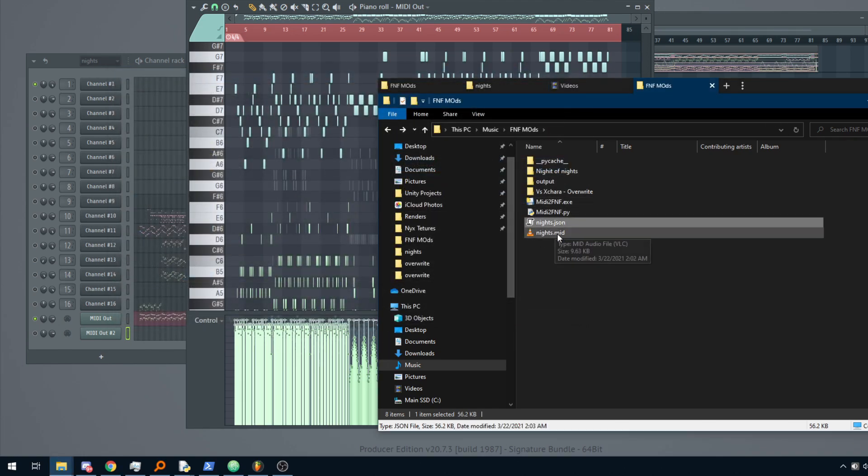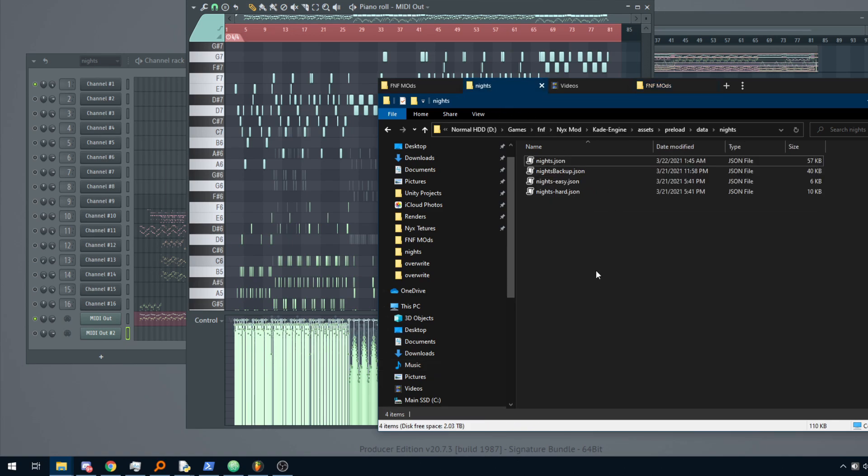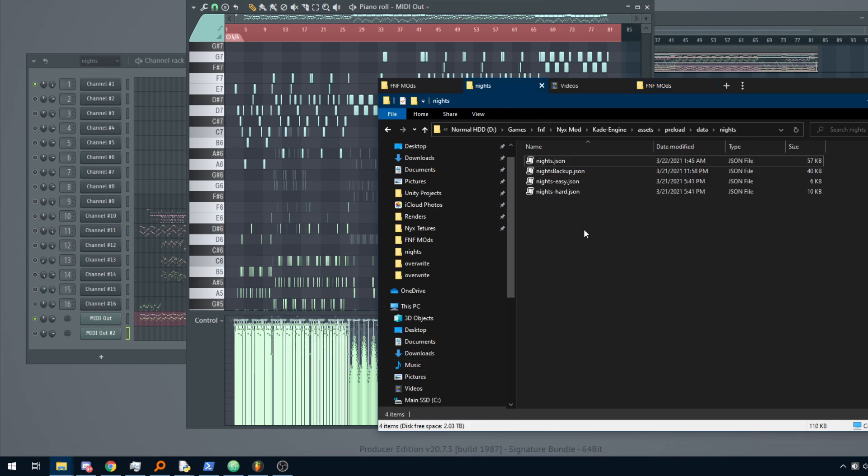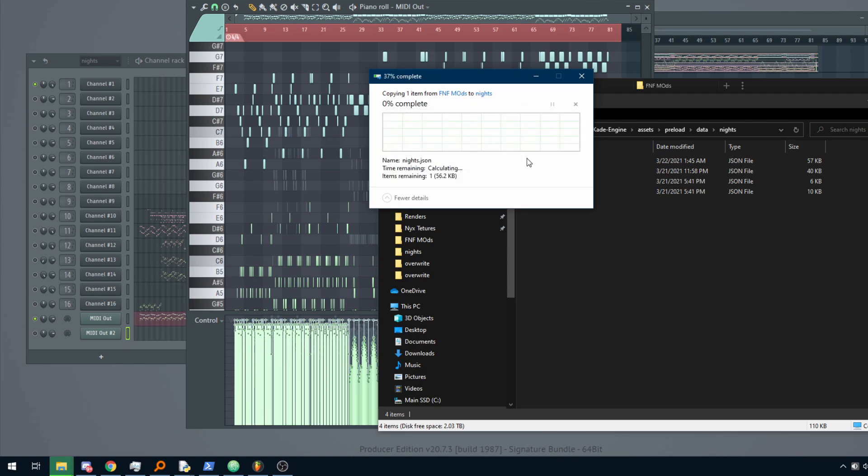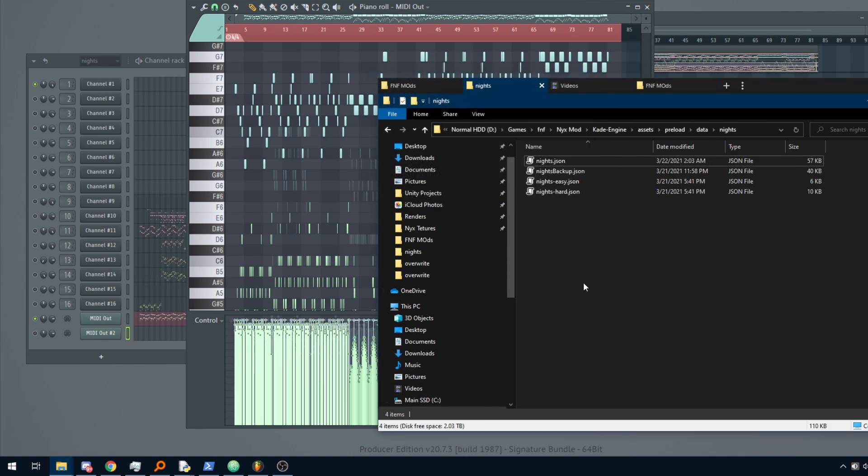Now we have our file. Now you need to put this on any song you want to replace, or if you have a custom song, on your custom song. I already have a custom song, so I can just replace that one.